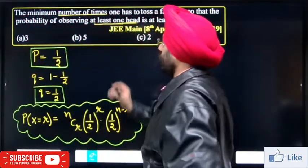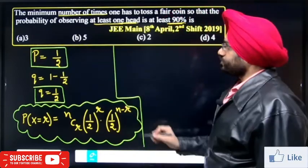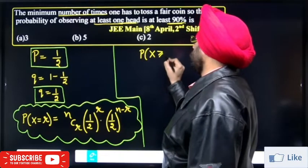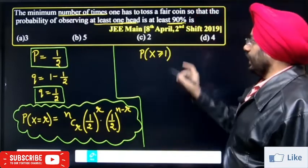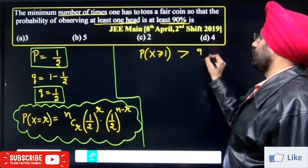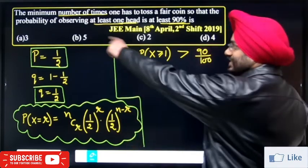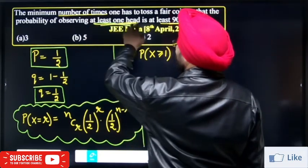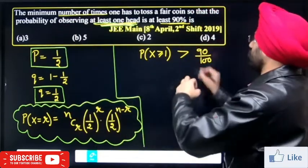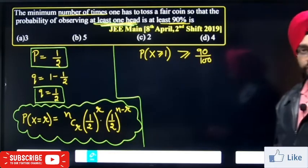From the question, the probability of observing at least one head — that is, P(x greater than or equal to 1) — must be greater than 90 percent. At least one head means one or more heads, so this probability must be greater than 0.9.